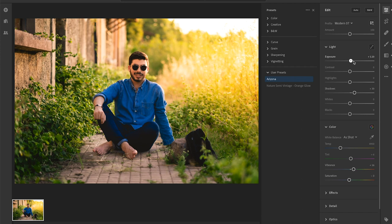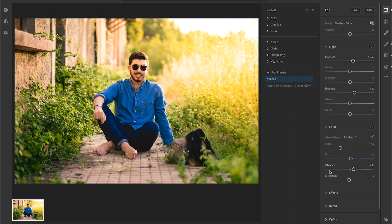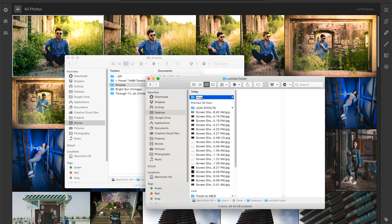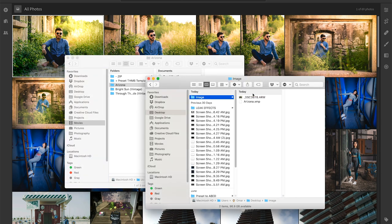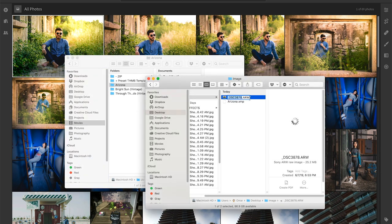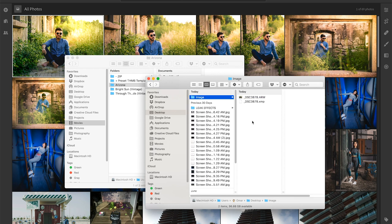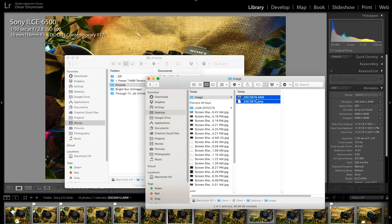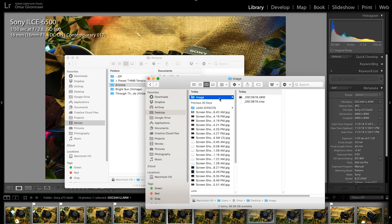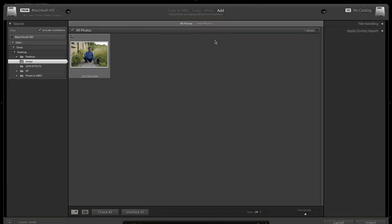However, if you have old version of Lightroom or this method didn't work for you for some reason, here is how to make it work. Create a new folder, name it whatever you like, copy and paste the image you want to edit into this folder. Get the XMP preset and paste it in the same folder as well. Name both the image and the preset the same name. And now when importing the image to Lightroom or Lightroom Classic, the preset is applied automatically.